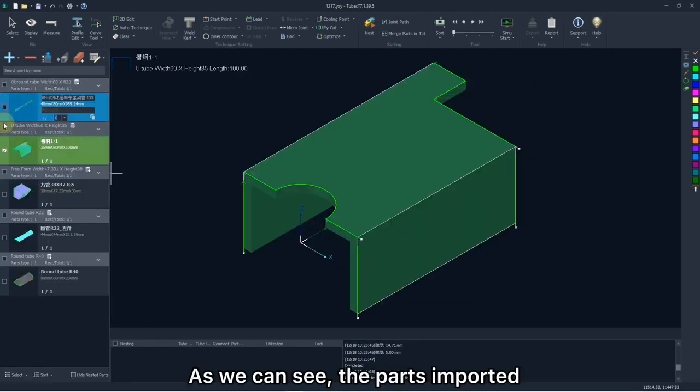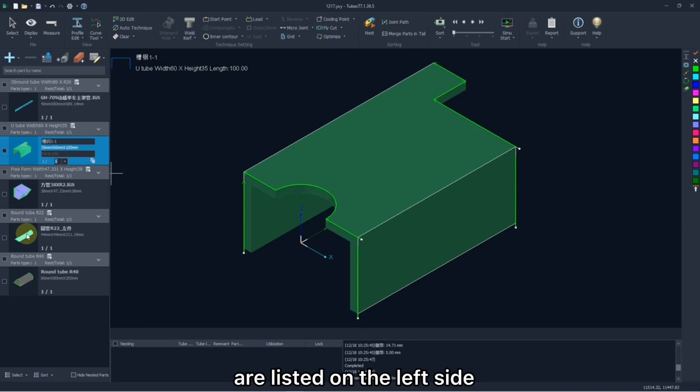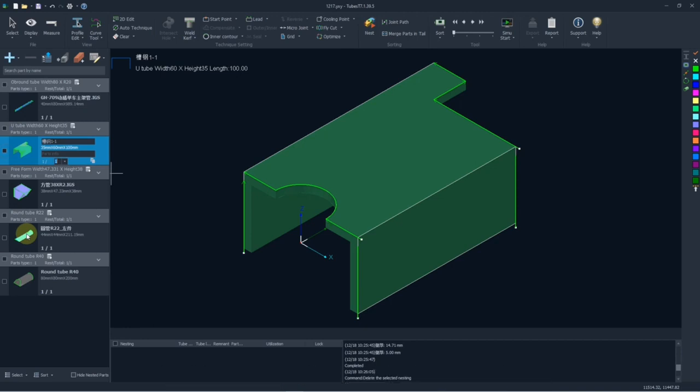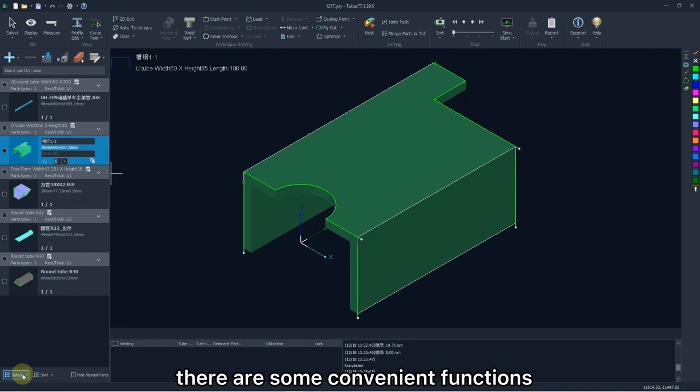As we can see, the parts imported are listed on the left side, in different sections with their previews. At the bottom, there are some convenient functions.